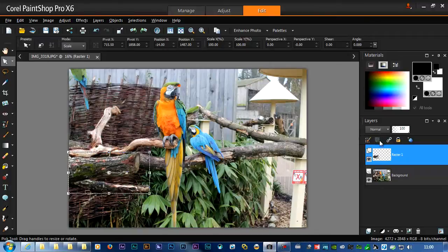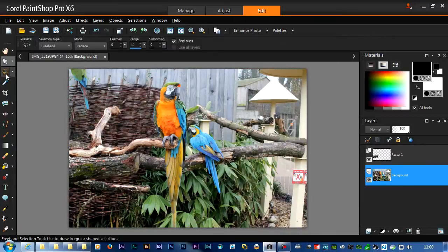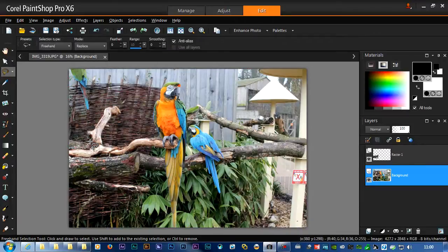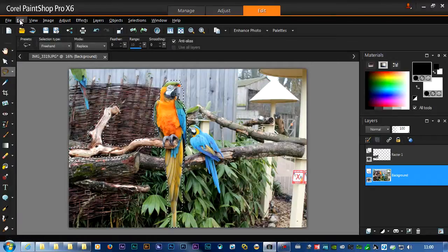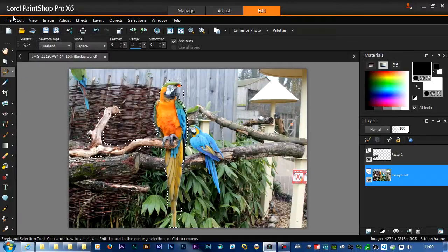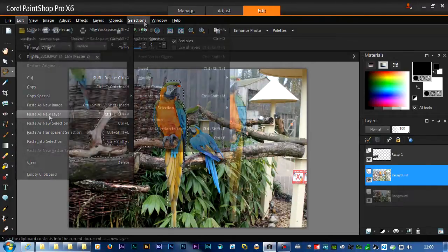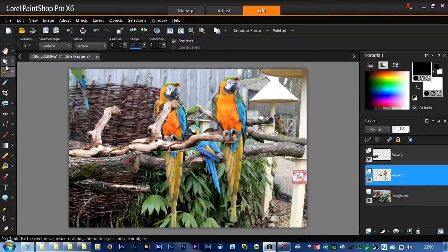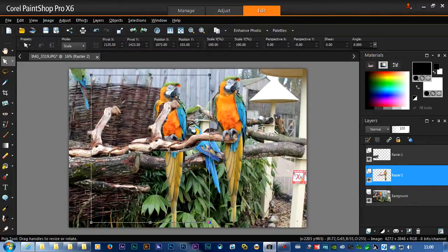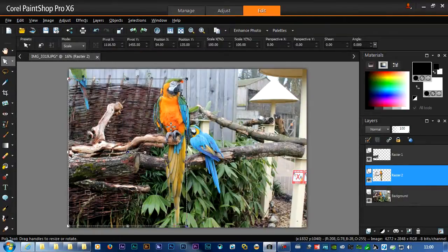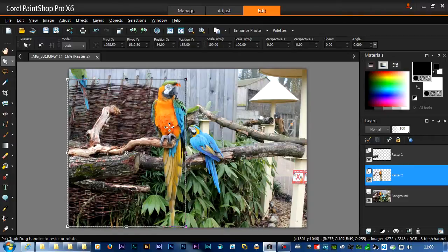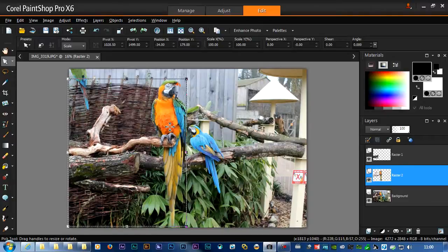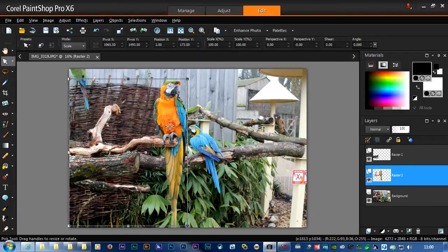Now I'm going to do the same thing for the next bit, so select the background, select the lasso, lasso the second parrot, and then copy it, paste it as a new layer, select nothing, move my new parrot over here again into the right place, tart up the edges a bit, and so on.